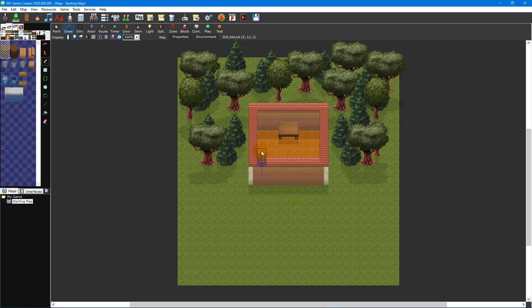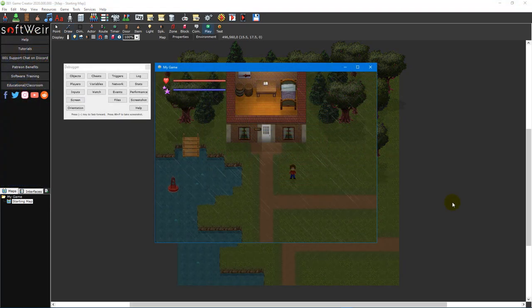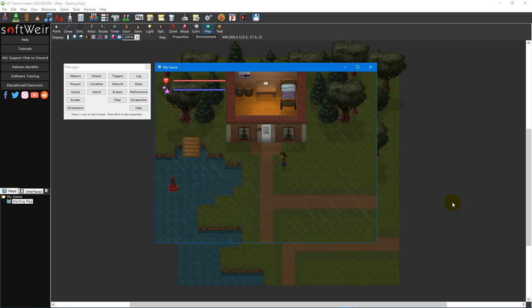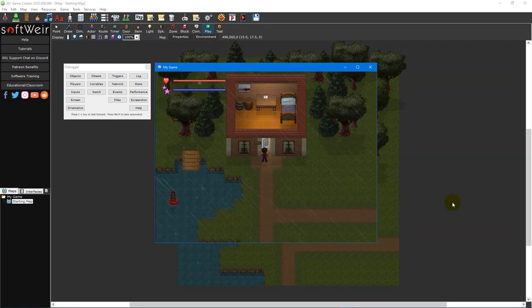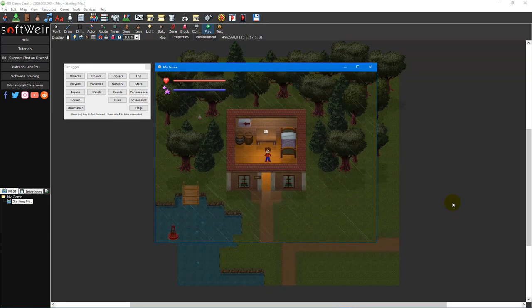You can use map layers to place objects on top of each other to build platforms or add depth to your 2D games. This is especially useful when placing objects on top of a wall or stacking lower objects. To figure out which layer a tile is on, you can use the Visualize Layers button on the display toolbar.